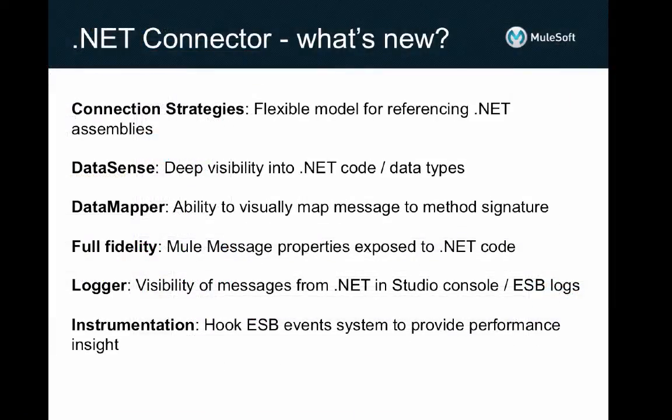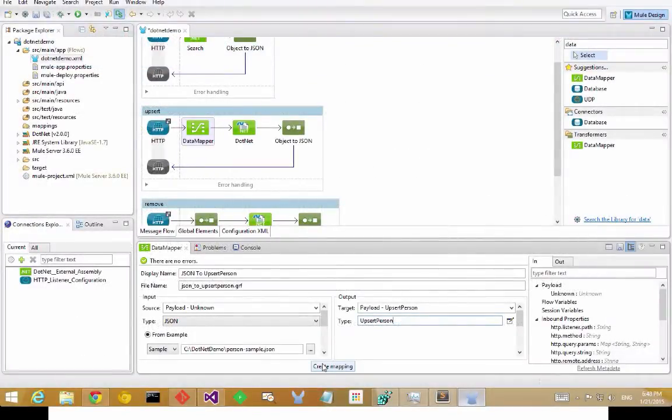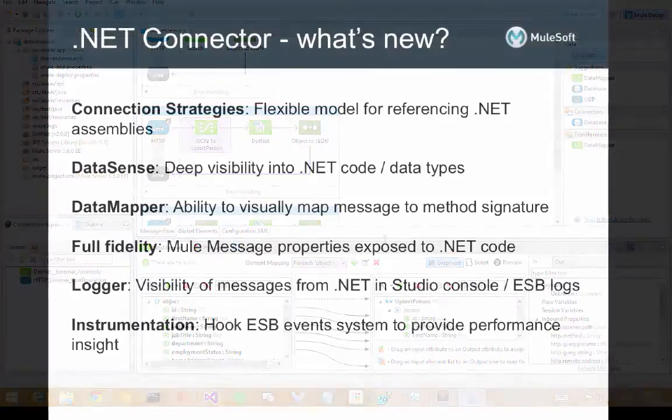And we extend that capability to the data types consumed and returned by your .NET code too, so you can use Datamapper to visually map the structure of your messages directly into the properties of .NET objects.